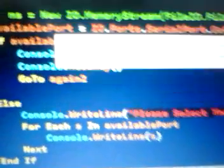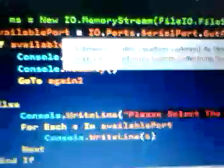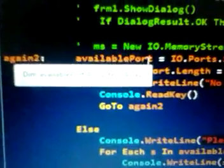So available port equals IO.Ports.SerialPort.GetPortNames and convert them to array and store them to the array variable here. So all the available ports are going to be stored here.